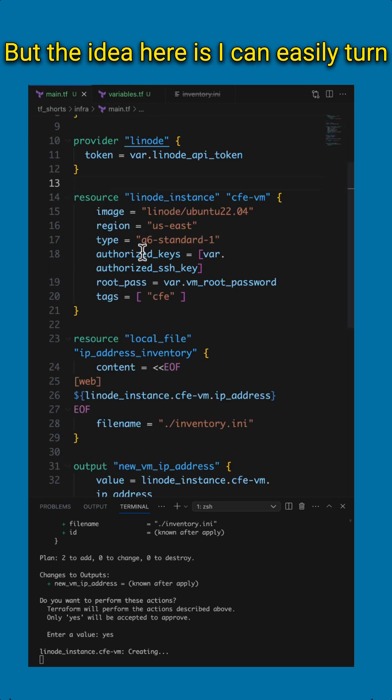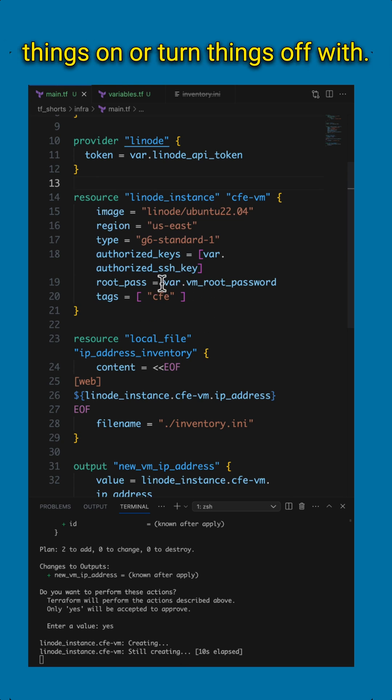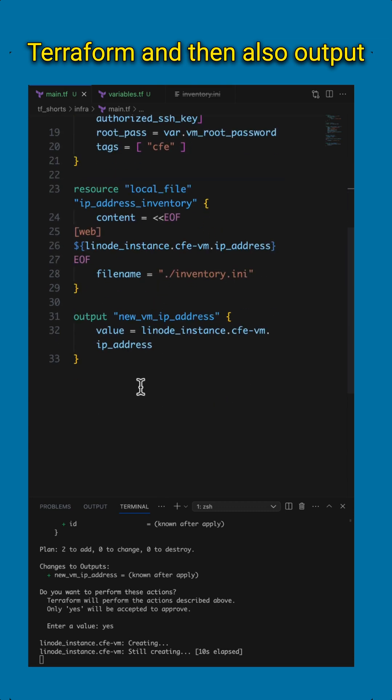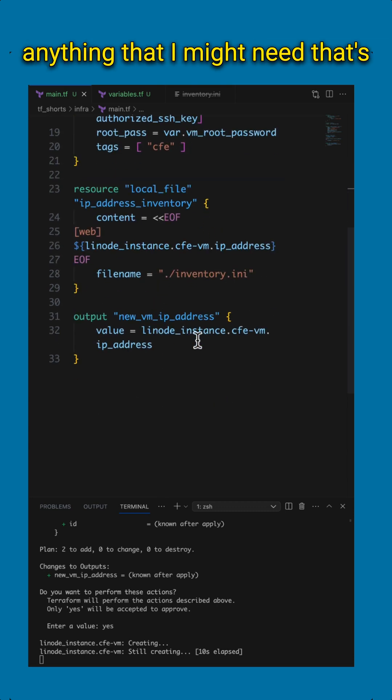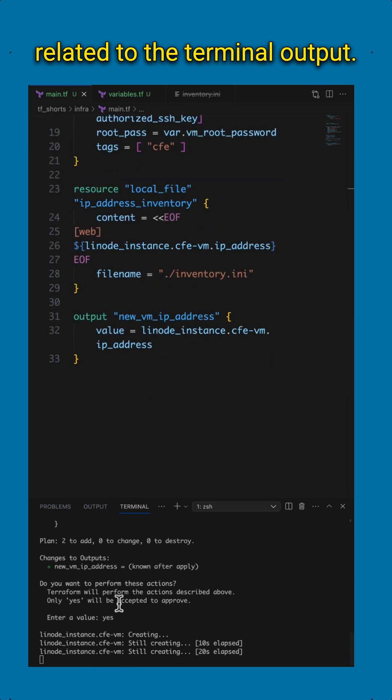But the idea here is, I can easily turn things on or turn things off with Terraform. And then also output anything that I might need that's related to the terminal output.